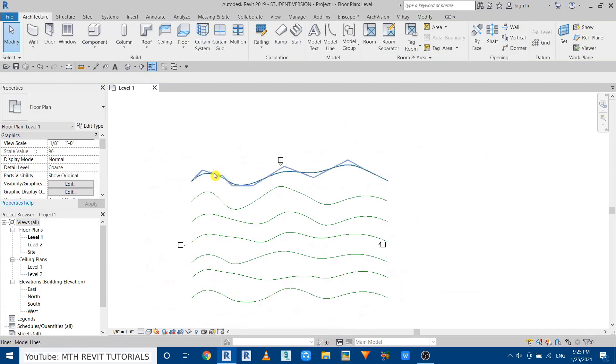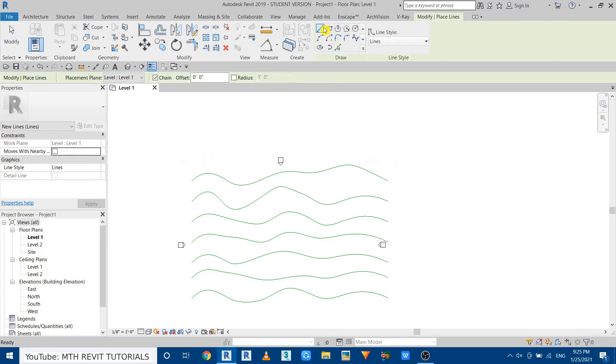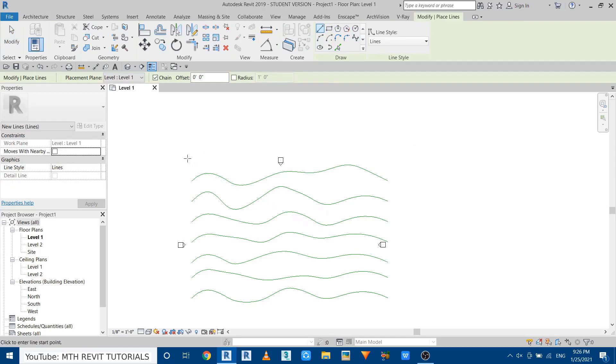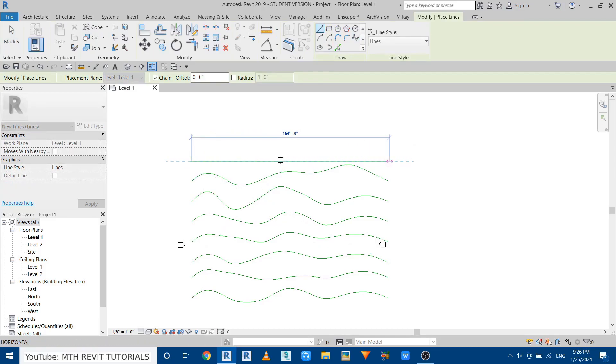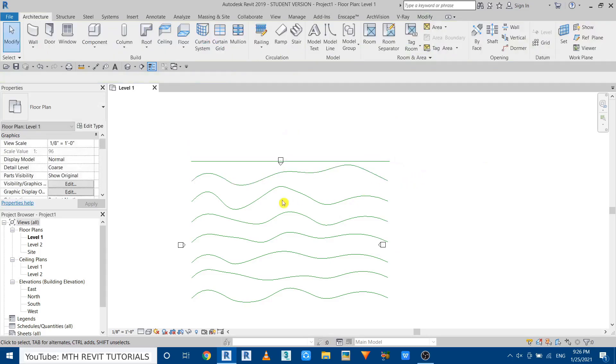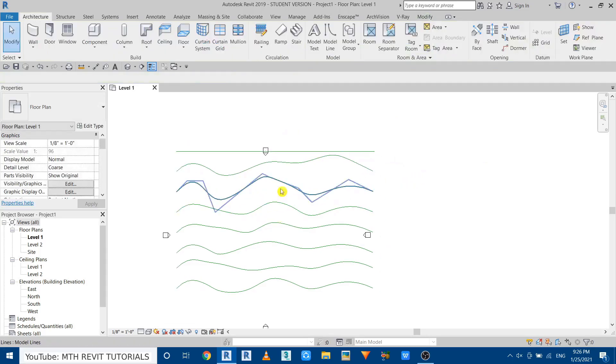Now let's create a straight line at the end of these splines. So I'll select model line again and just draw a straight line here, maybe a bit closer to the last spline like so. Now if I go to 3D...